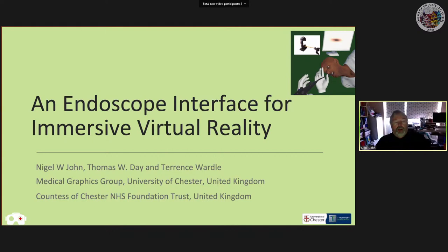This is a short paper and a work in progress, with a lot more to do on the project yet. I'll give you an update of where we are. The title is an endoscope interface for immersive virtual reality. Tom Day from my group and Terence Wardle, an experienced endoscopy surgeon from the Countess of Chester in the United Kingdom, are also involved.